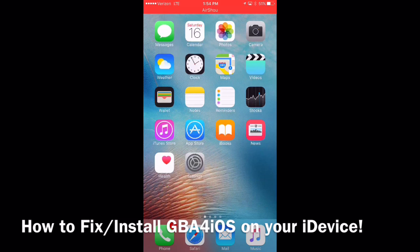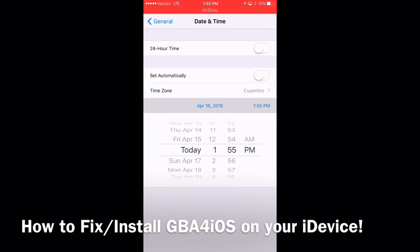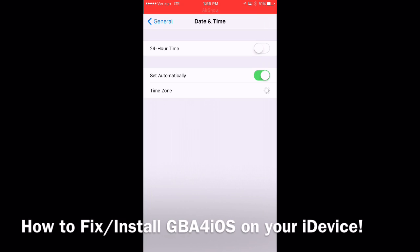So everybody knows the date trick: you go into Settings, under General, go to Date and Time, turn off Set Automatically, and set your device back a couple of years to install these emulators onto your iDevice. If you don't know how, you go to the application's website — like gba4ios.com — download the emulator in normal time, and you'll notice the emulator won't install. Let me show you how that's done.